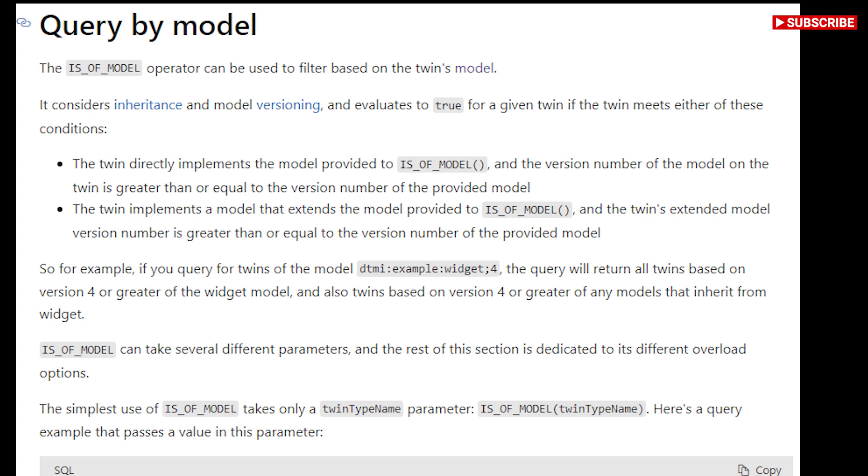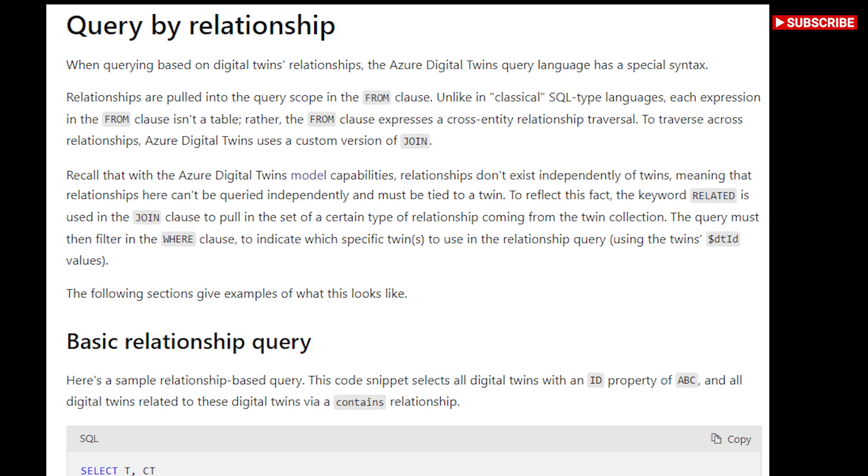You can use the model graph panel to view a graphical representation of the models in your instance, along with the relationships, inheritance, and components that connect them to each other.